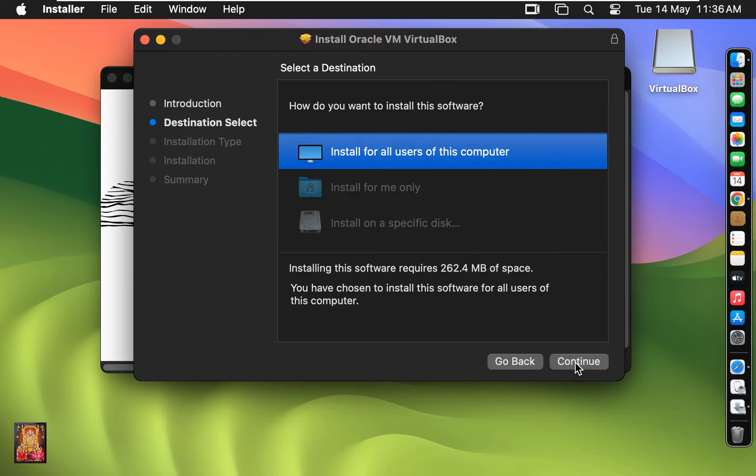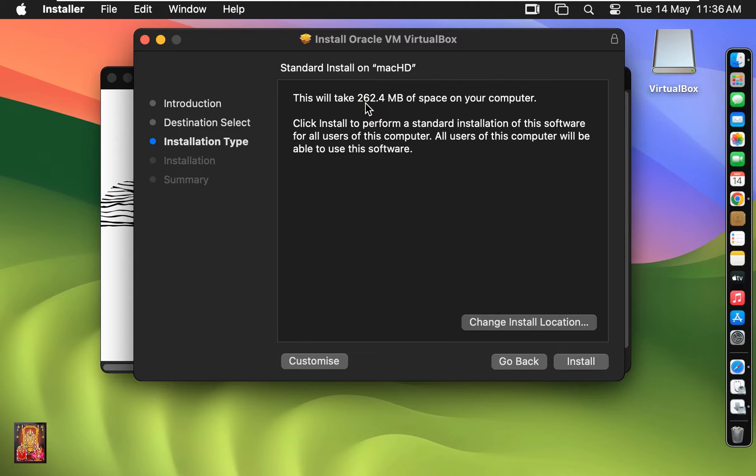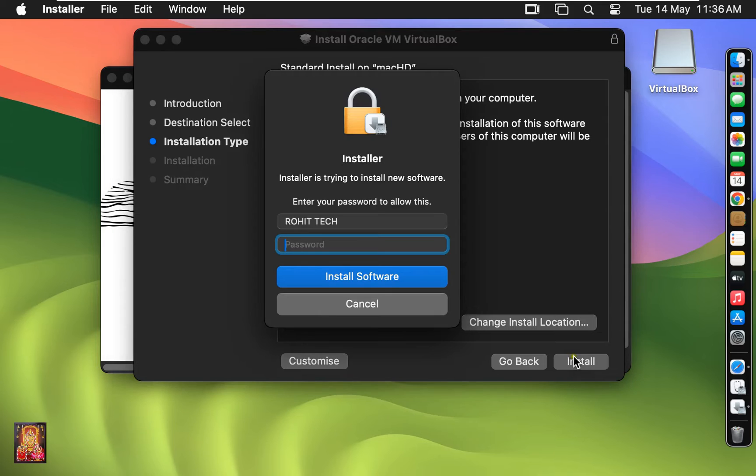Select Installation Destination. Leave as default then click Continue. This will take 262.4 MB of space on your computer. Click Install.